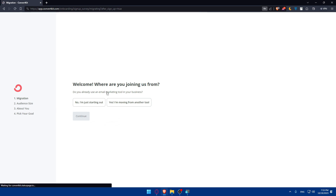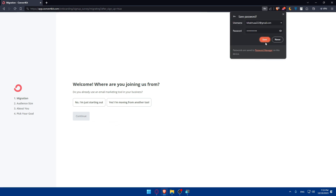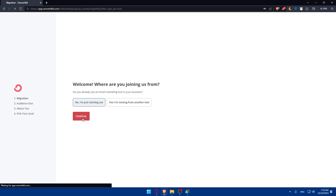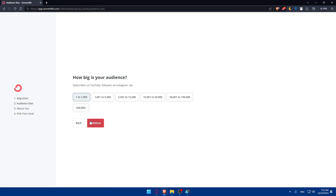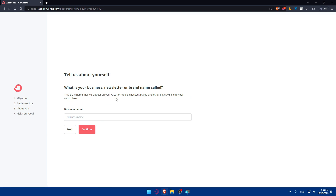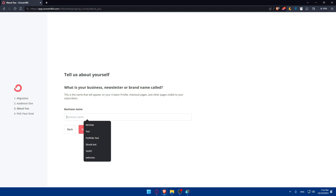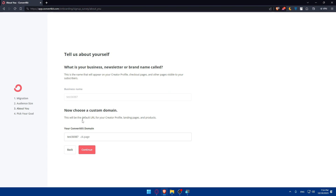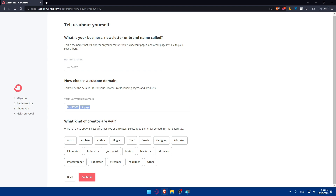Wait a moment while your account is created. Once you're in, you'll see a welcome screen asking where you're joining from. Answer the onboarding questions — for example, I'm just starting out, audience size 1 to 1,000. For your business or newsletter name I'll use 'test36987' as an example. Your ConvertKit domain will be based on that name. Click continue, then choose what kind of creator you are — I'll select educator.